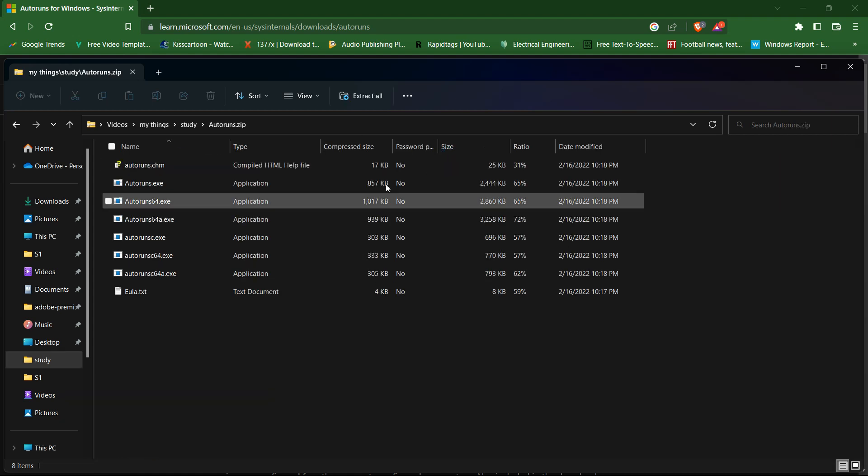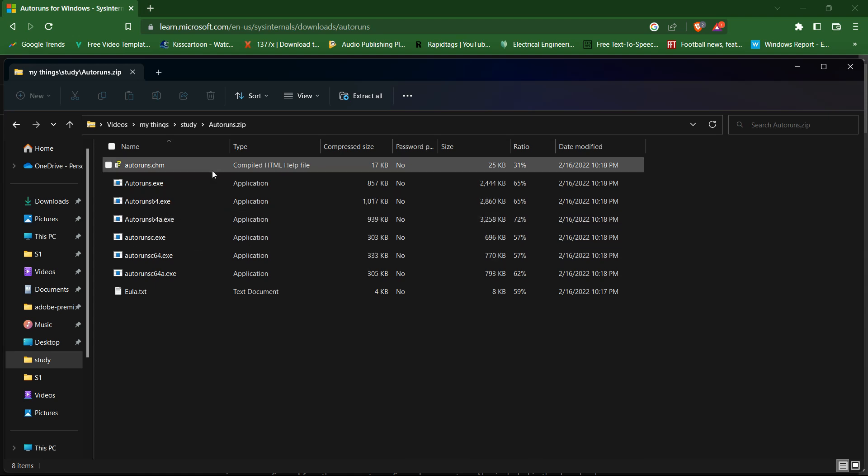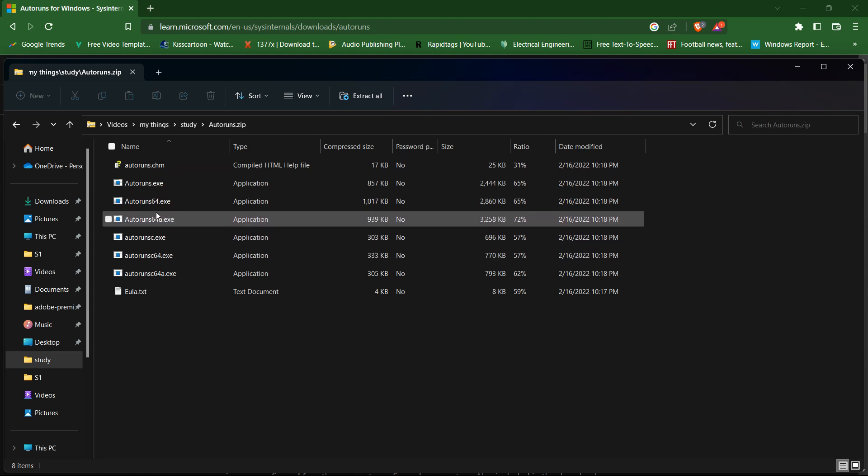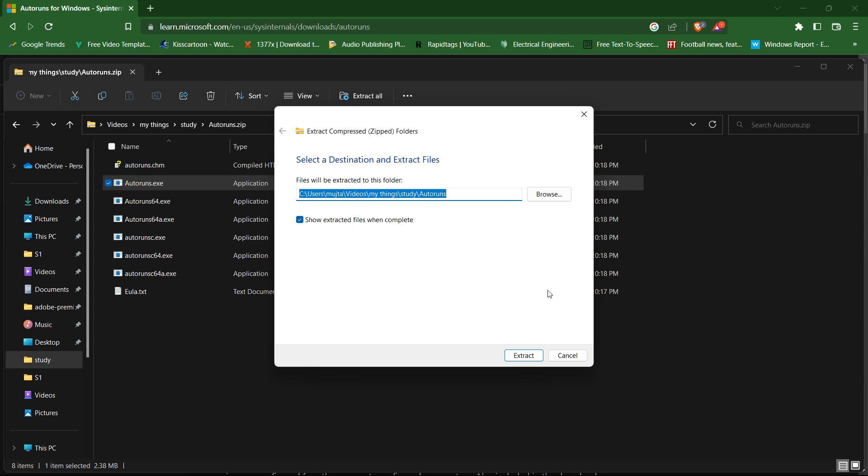Go to Autoruns and extract all the files by pressing Extract All.